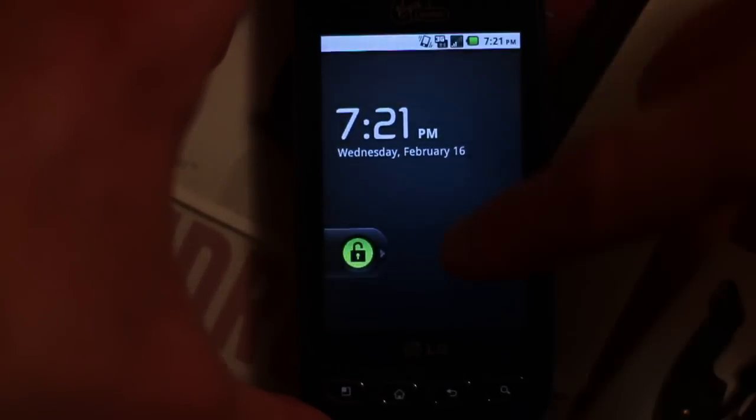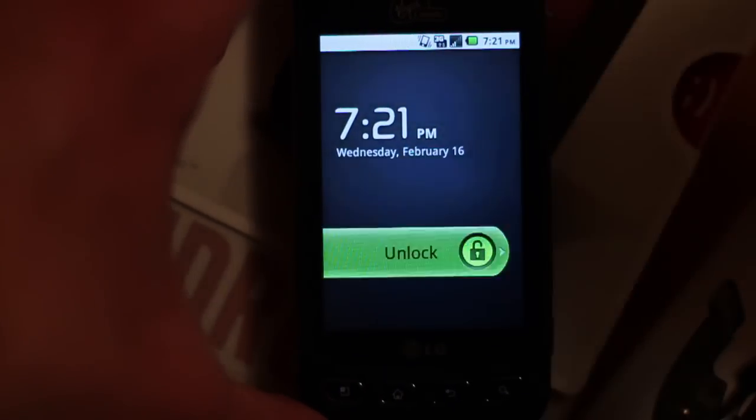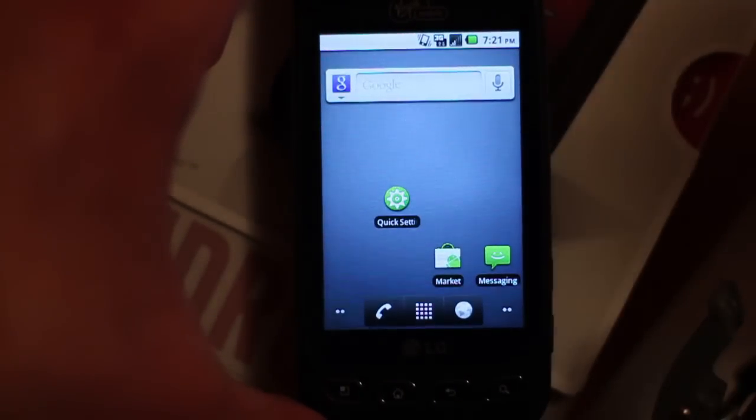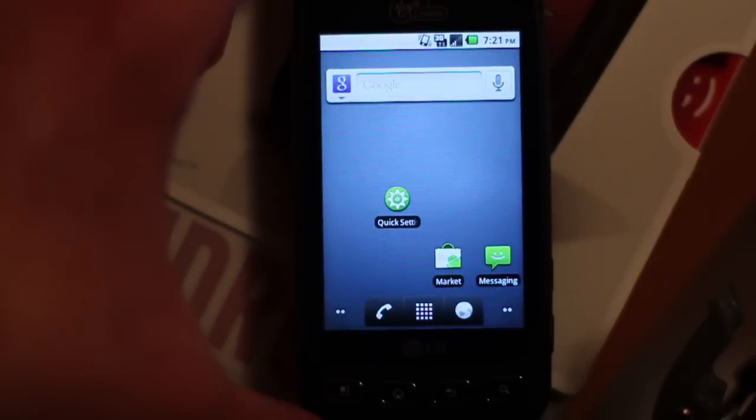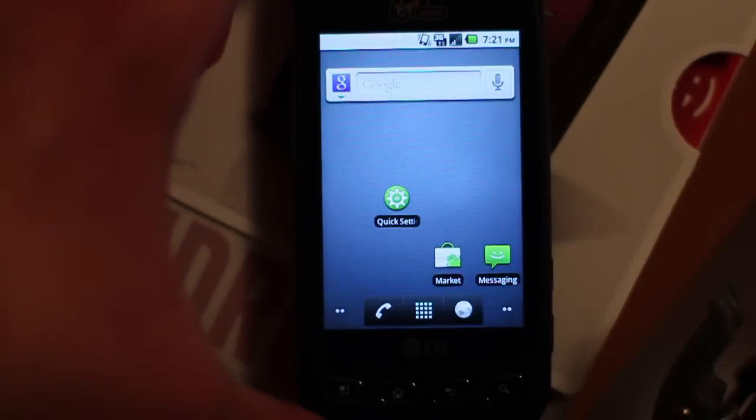Okay, we got the Virgin Mobile Optimus Me Android-based smartphone here, and I'm going to show you how to install Quick Settings.